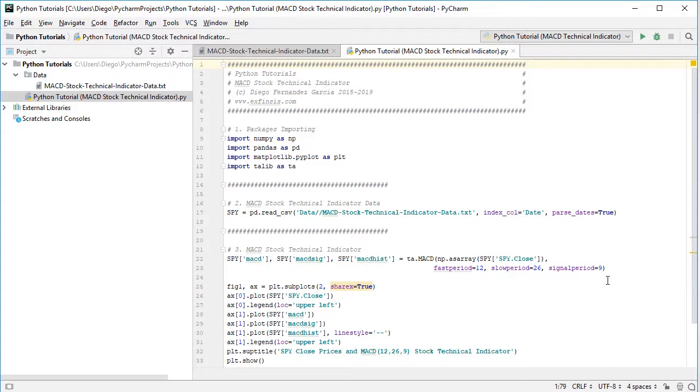Notice that these periods are the ones commonly used, but they are not fixed and can be modified according to your needs.